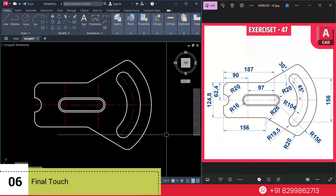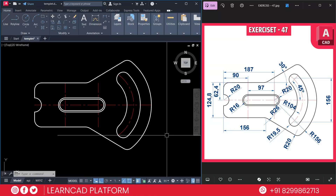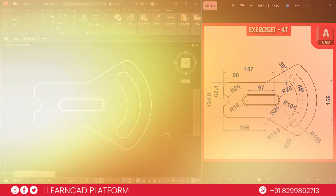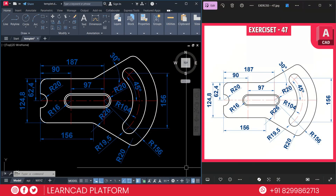Now step 5 — final touch. Join all the lines using J for join, then trim to clean your drawing. Select all the diagram except the center lines and arcs, go to Properties, and change the line type thickness to 0.30. Zoom out and admire your finished exercise 47. Every arc, radius, angle, and place is just right. If you followed along step by step, give yourself a pat on the back — you are mastering AutoCAD one sketch at a time.